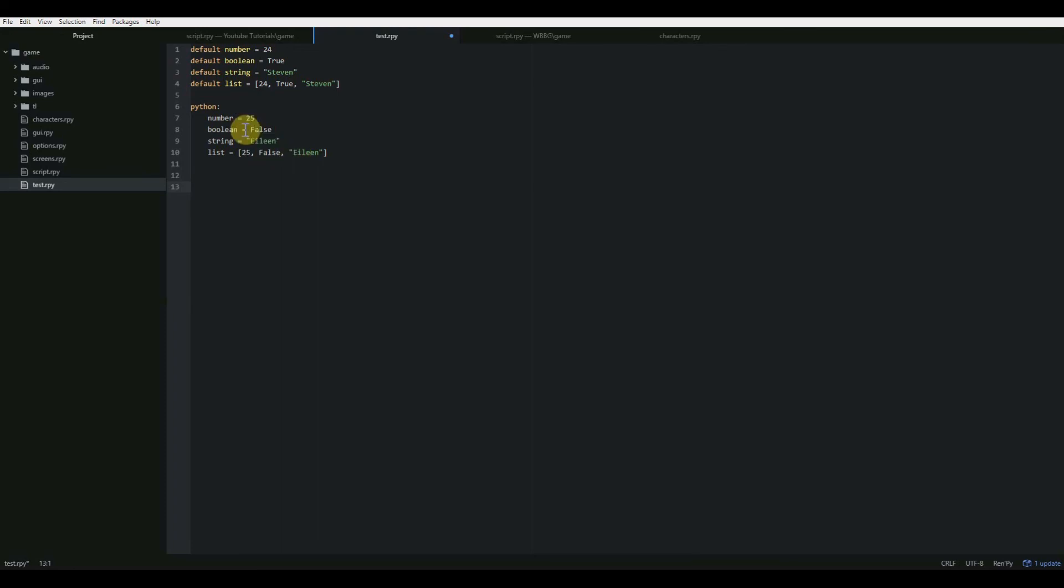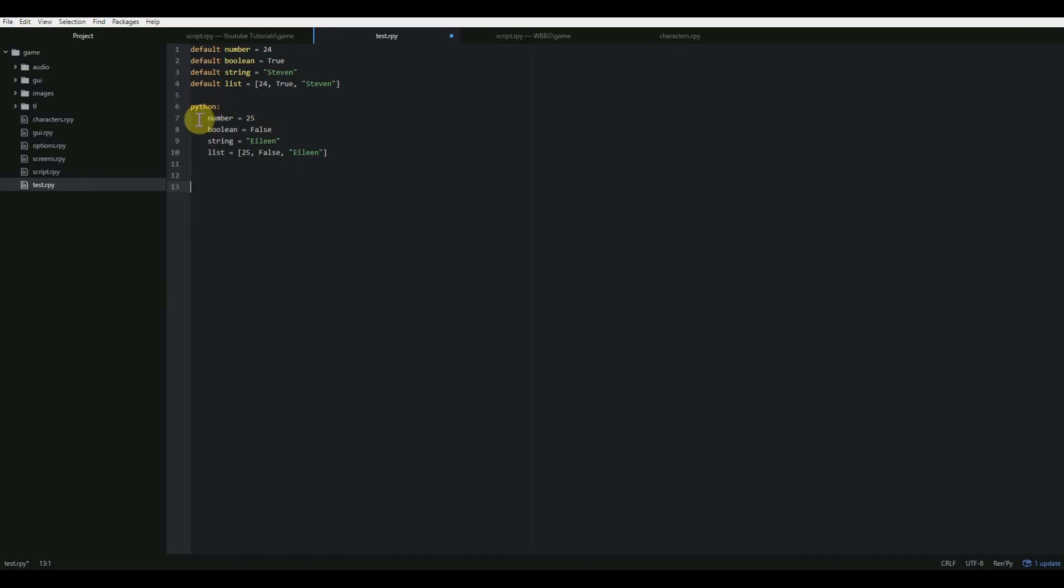And remember, whenever you want to manipulate variables, if you want to change them, or sometimes we'll talk later about how to add number variables together, all of that is done in Python code, which you either have to do with a Python coding block or by preceding each line with a dollar sign.